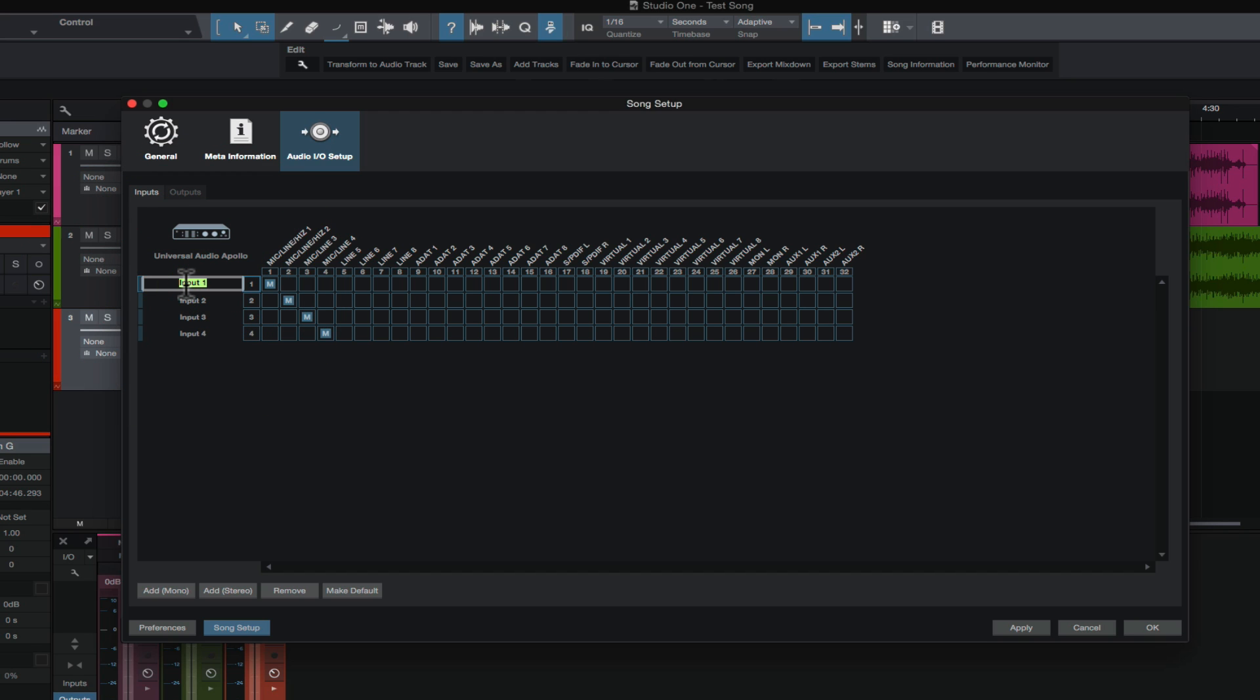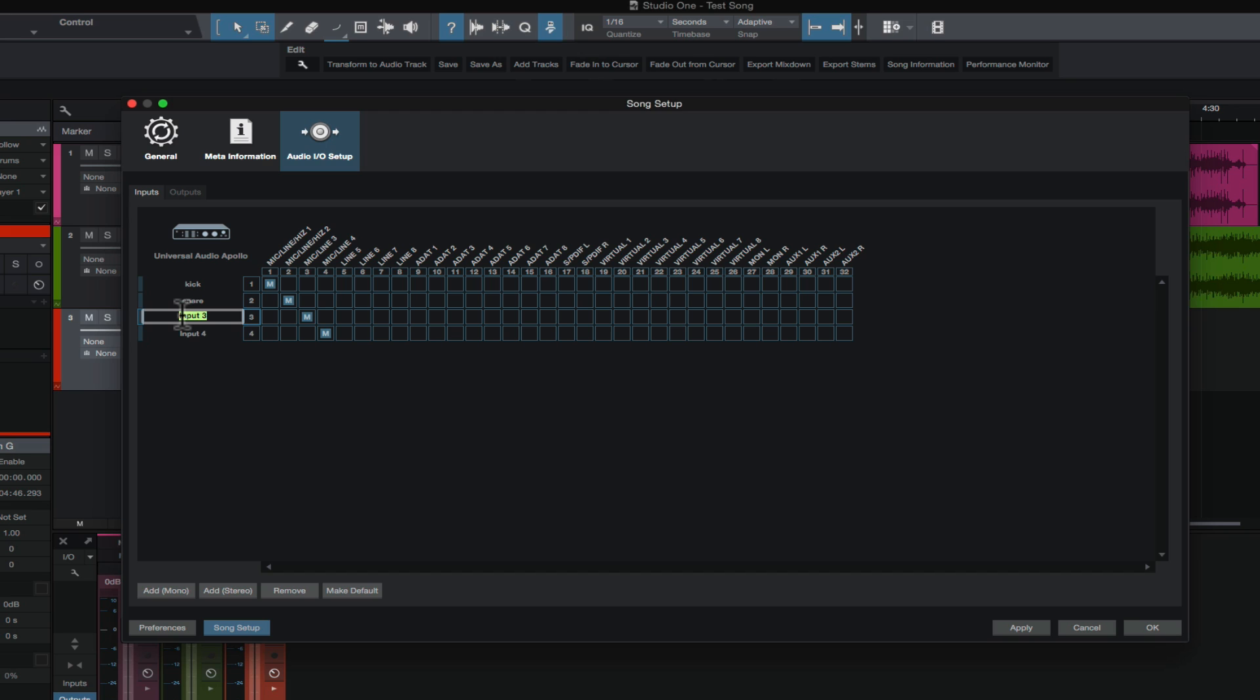So let's do that. And then we can go in here and input three overhead left and then input four overhead right.